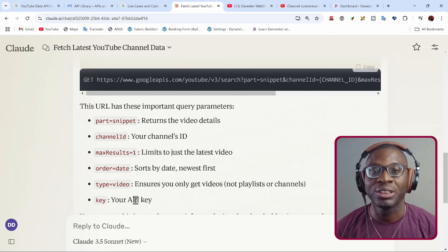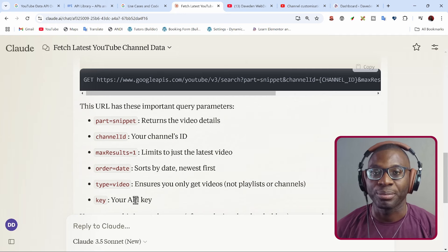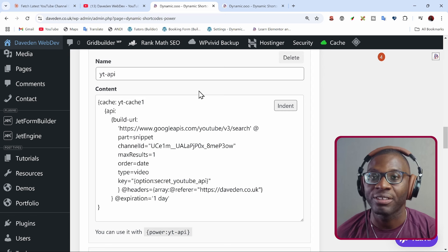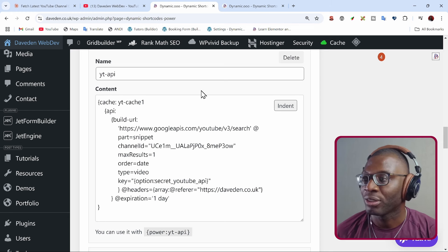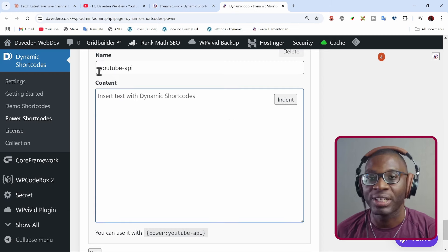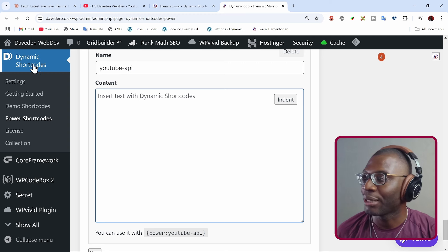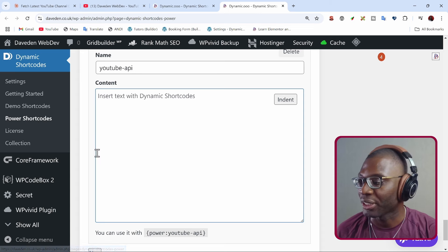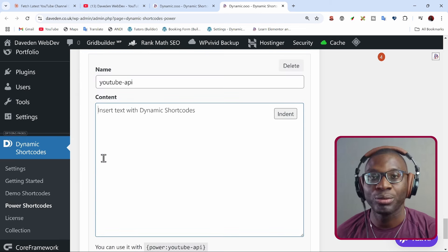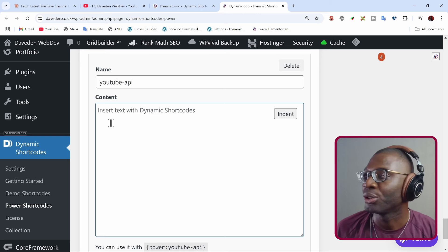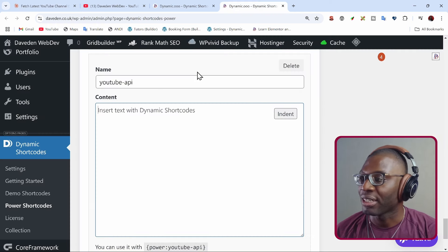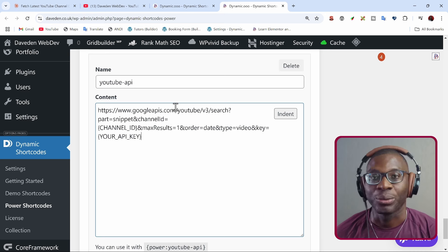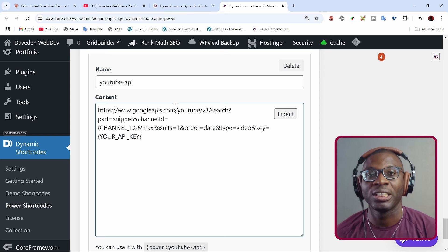Let's now jump into the back end of the website and see how everything was set up. Here we are on the back end and this is the final result of the shortcode, but we'll go through it step by step. Here we have a blank one and I've given it the name YouTube-API. This is under dynamic shortcodes and then power shortcode — I went ahead and created a new shortcode. The first thing we need to do is bring in our URL. To do something with it, we need to use the API shortcode.